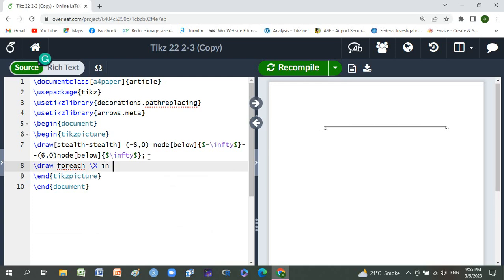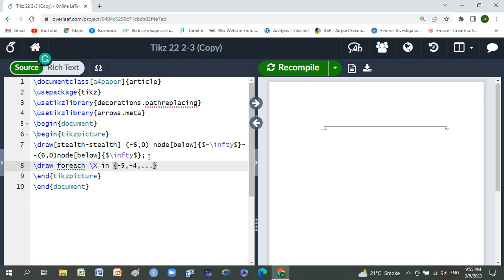Curly braces minus four comma dot dot comma five.